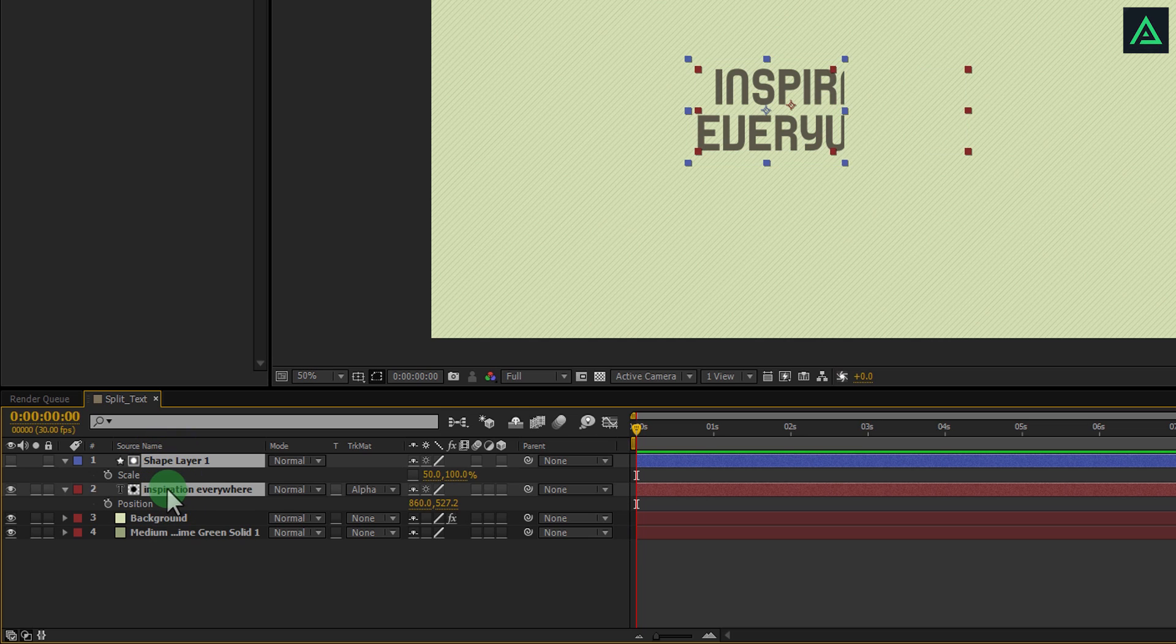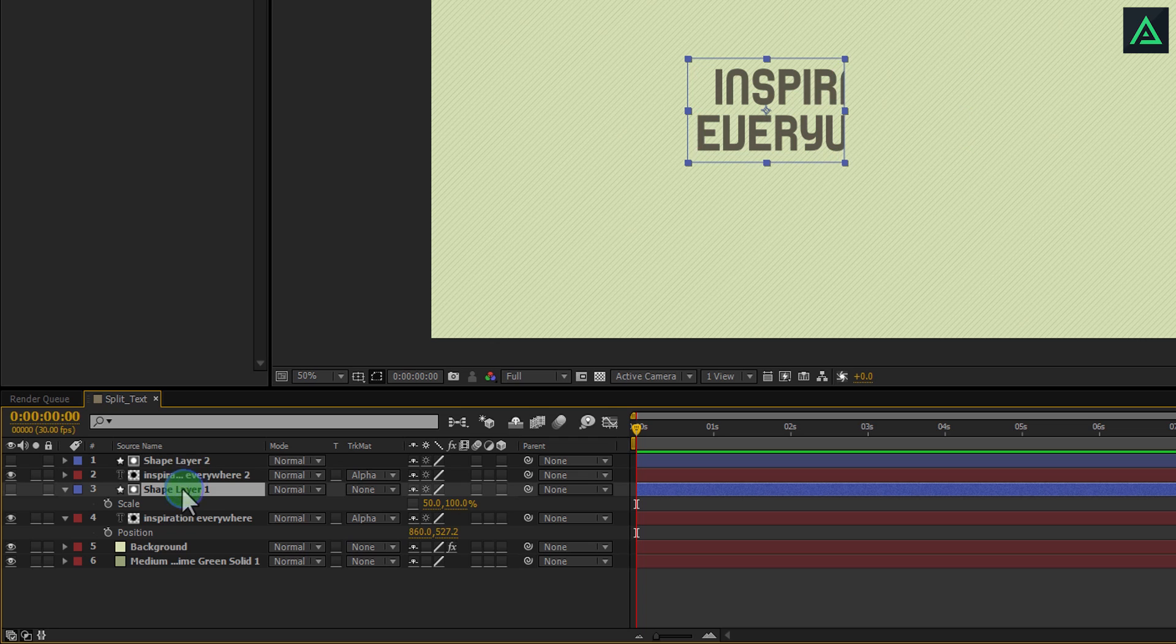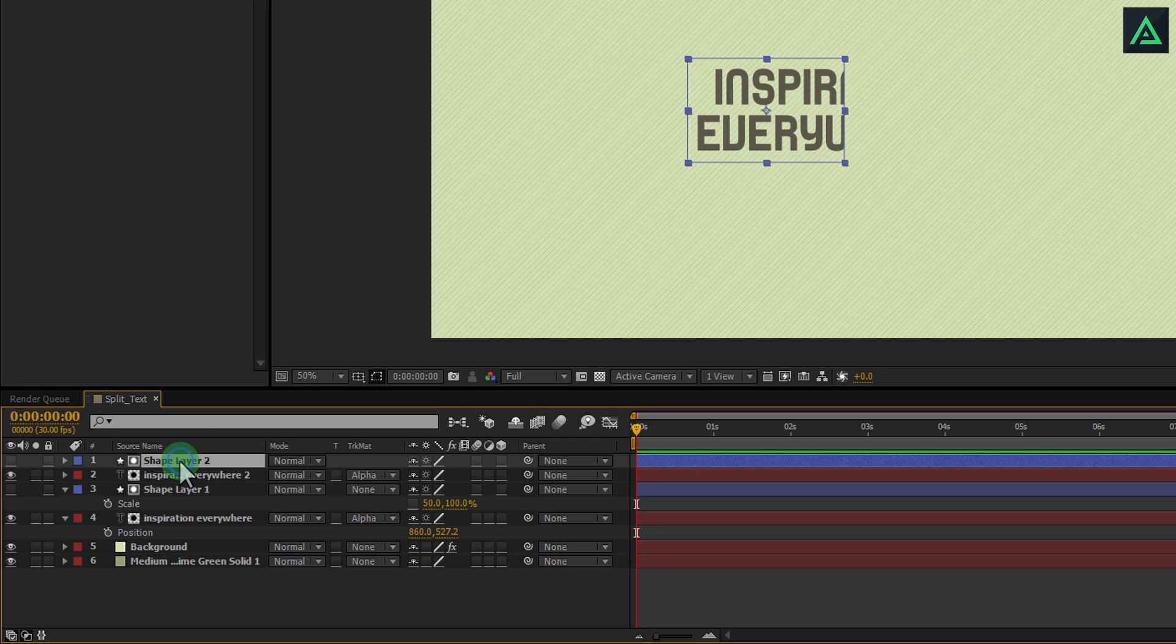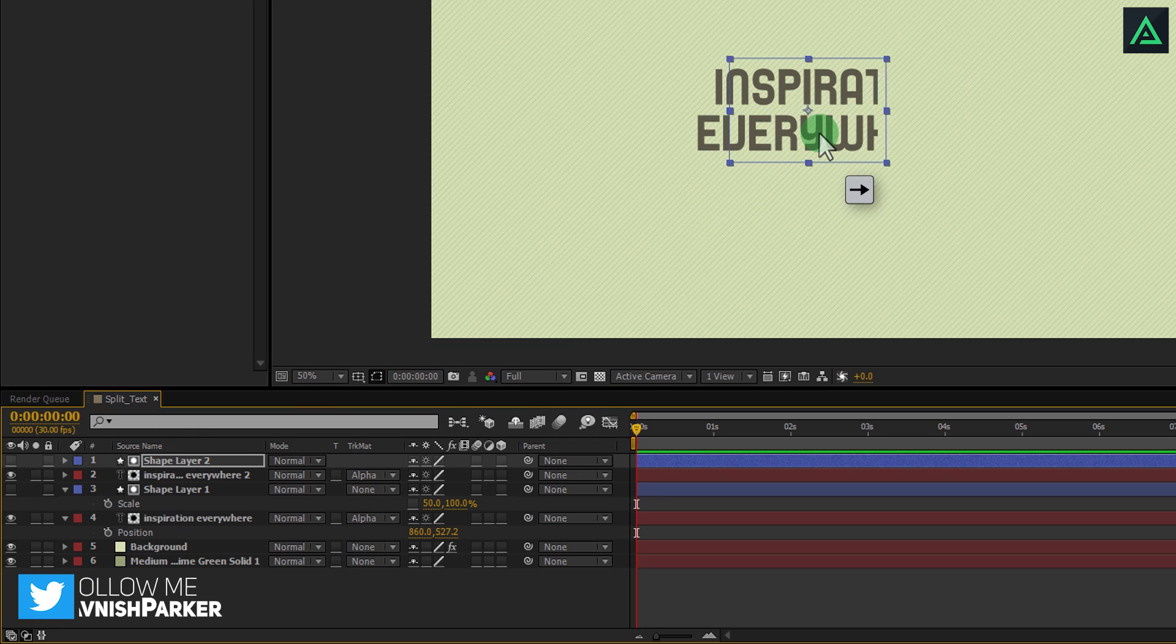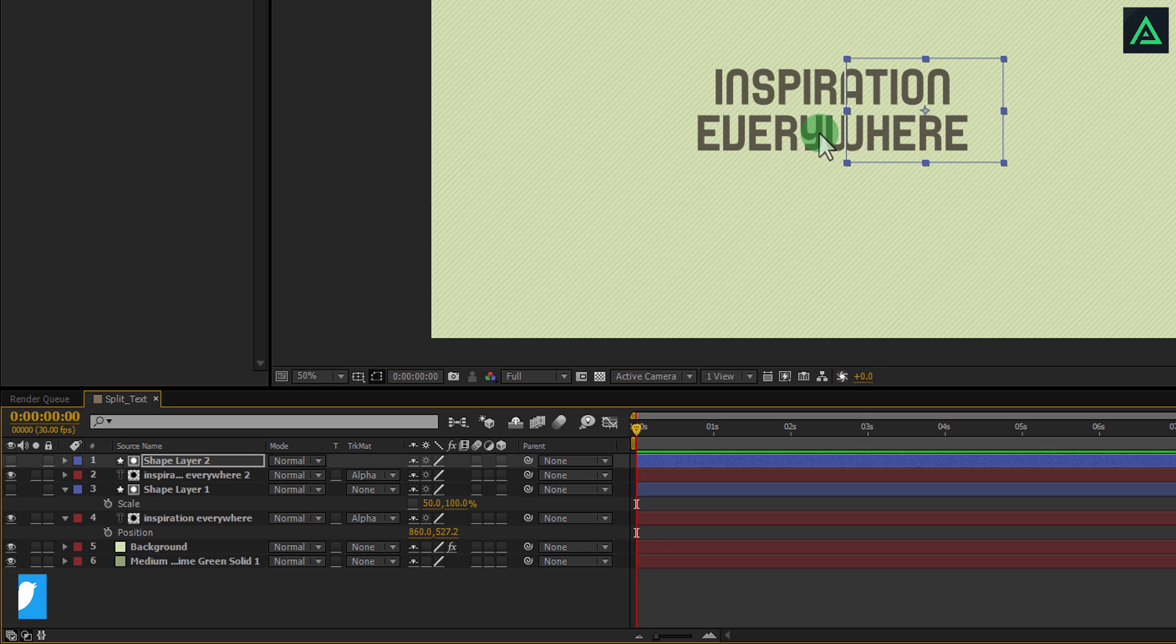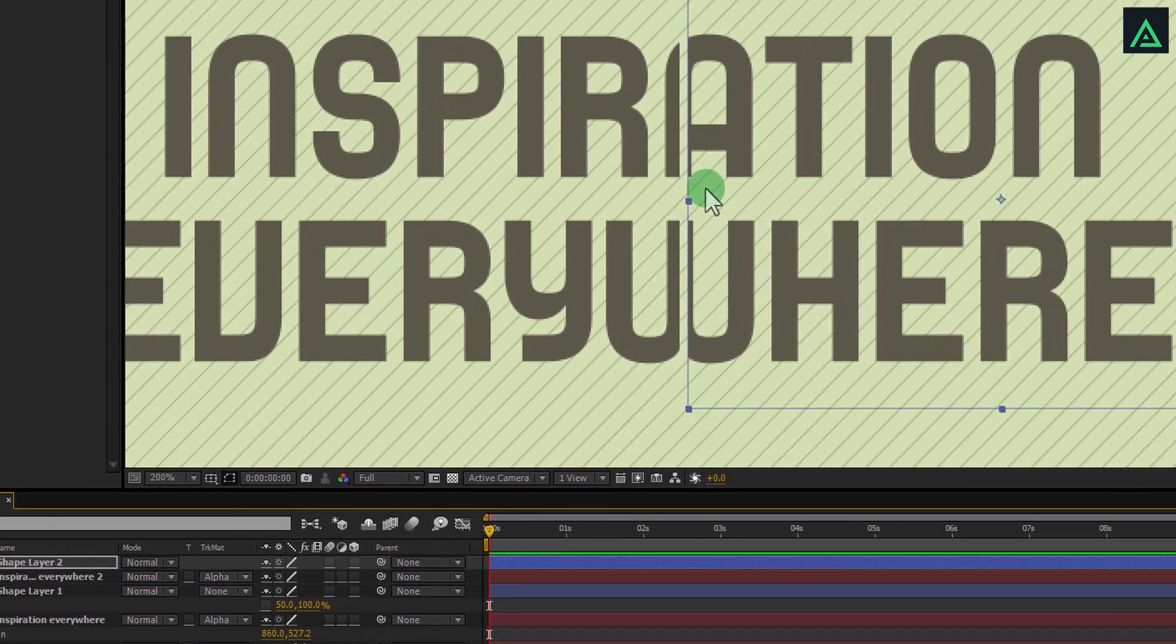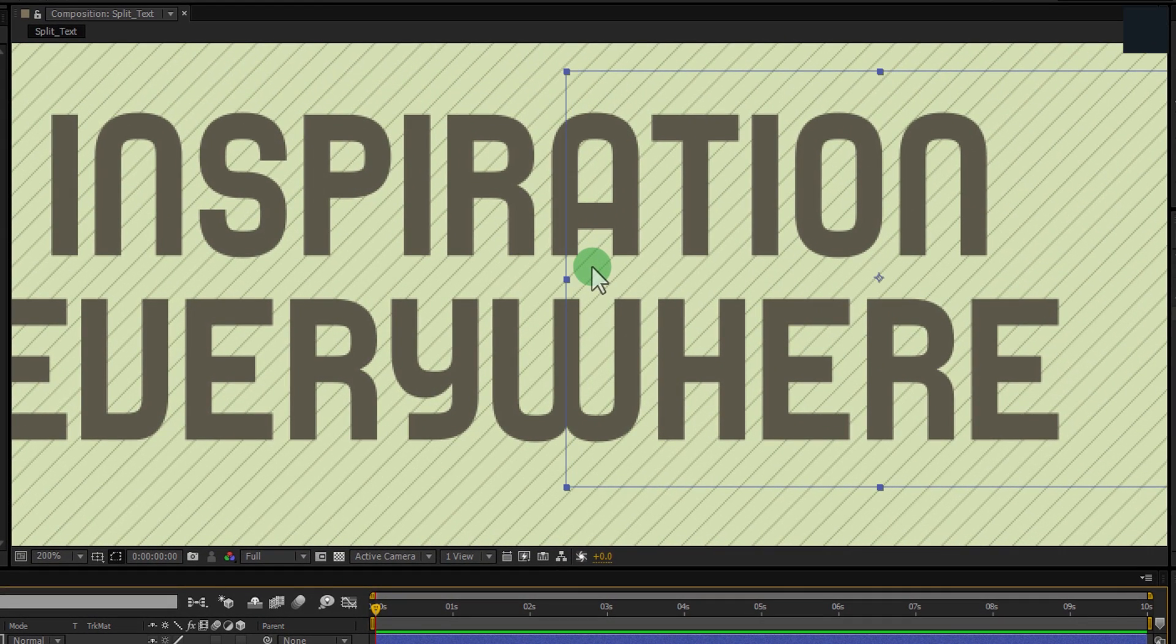Select shape and text layer and press Control plus D to duplicate them. It will automatically create new copy with mask. Now place this shape mask to the right so that your text will be covered by these shapes. Make sure to not leave any gap between.